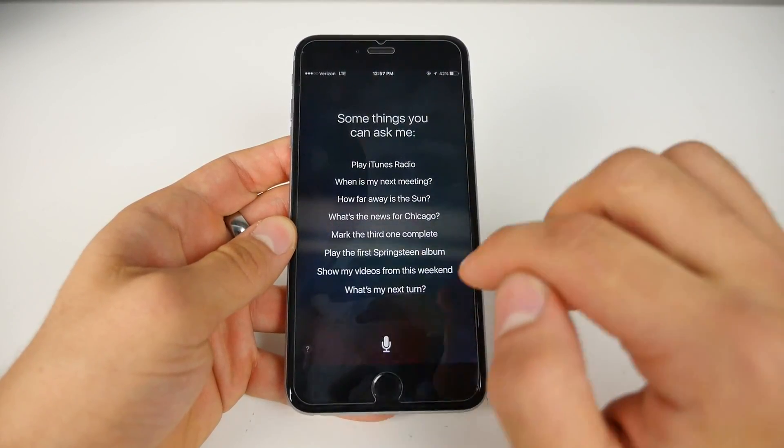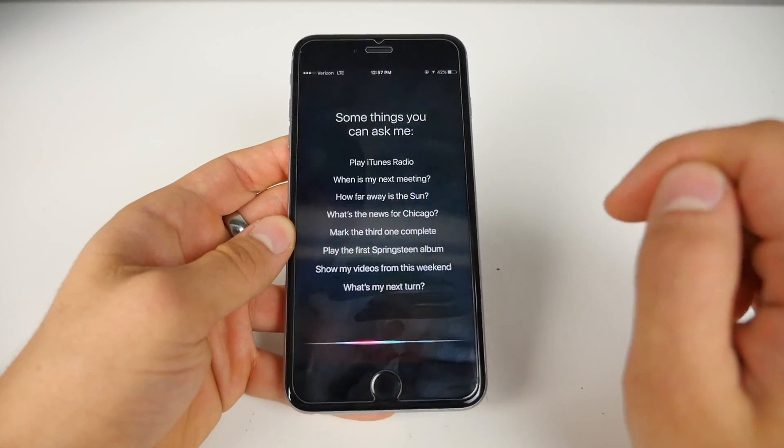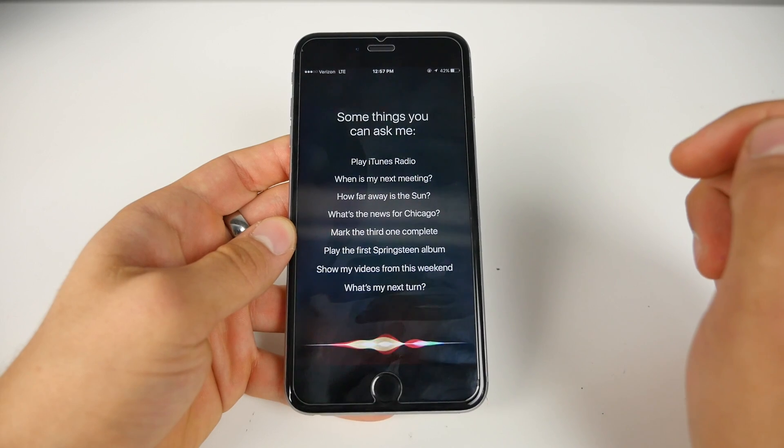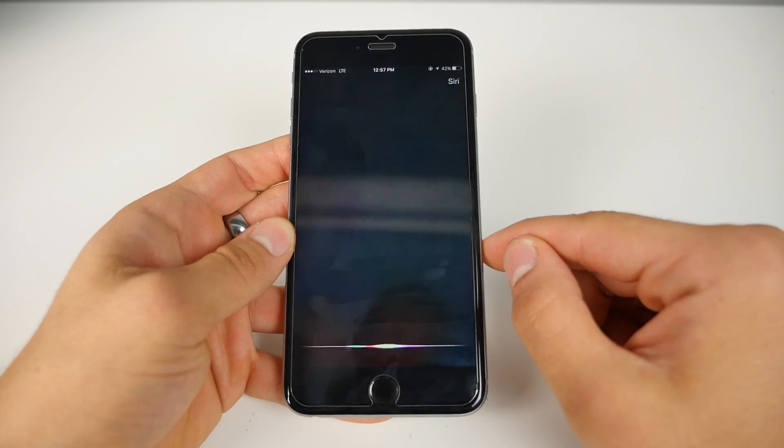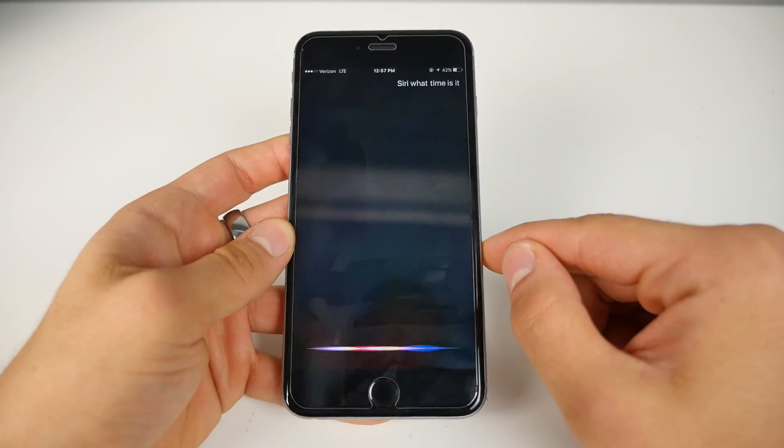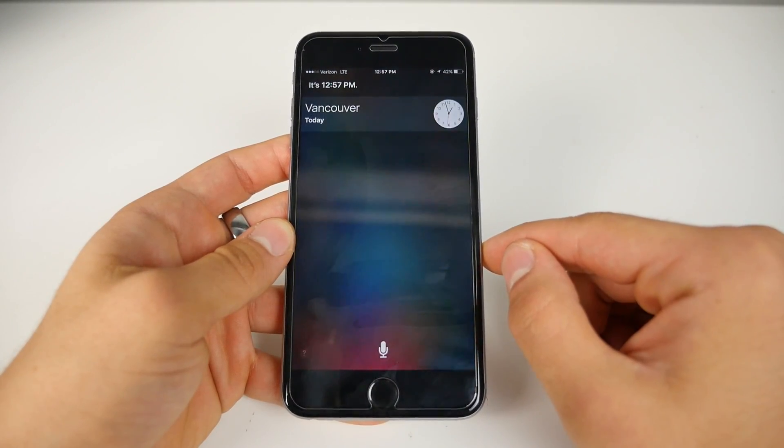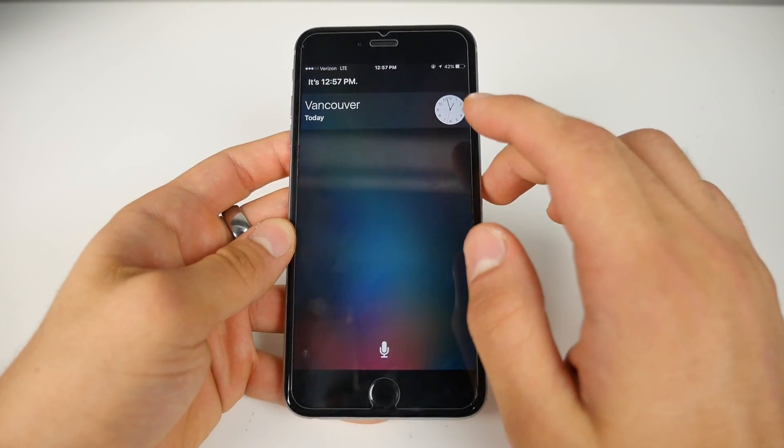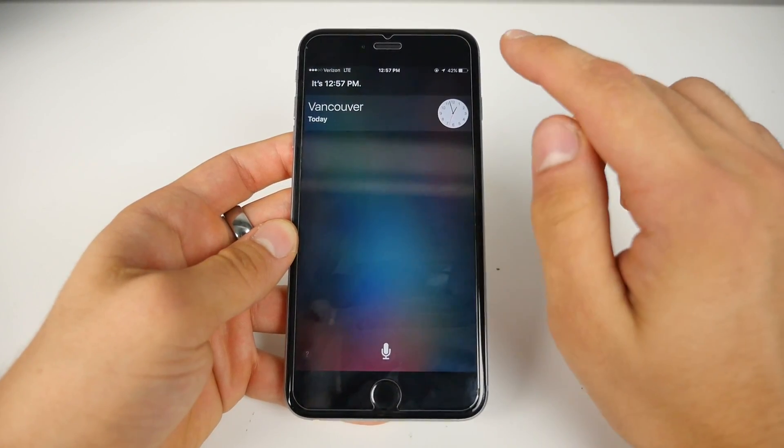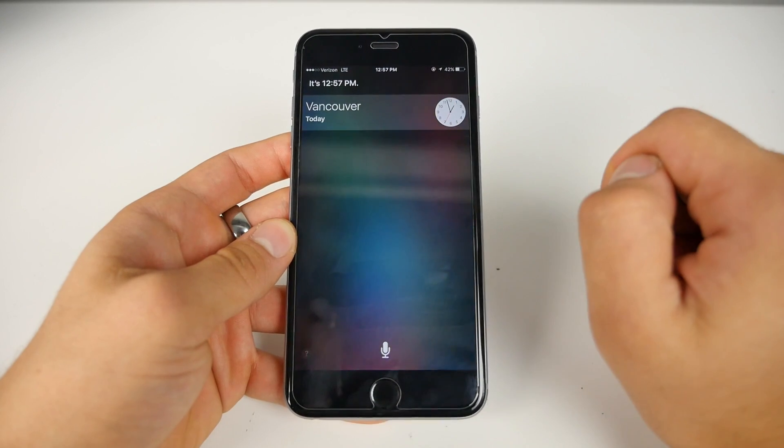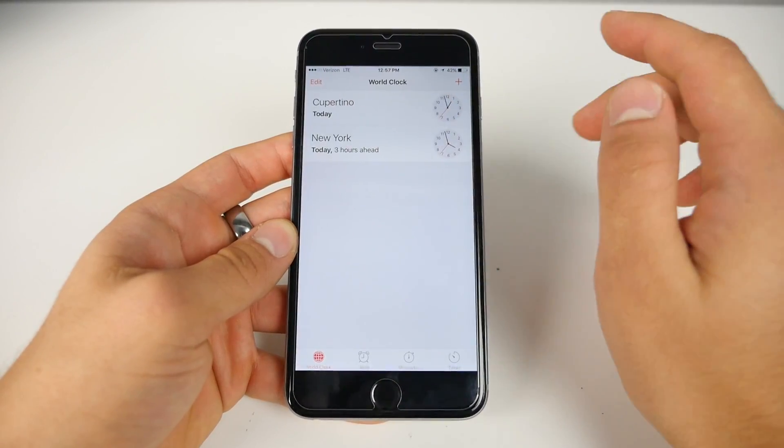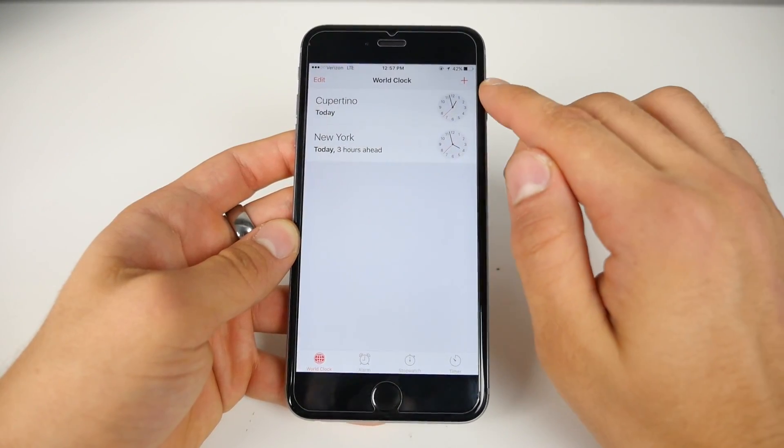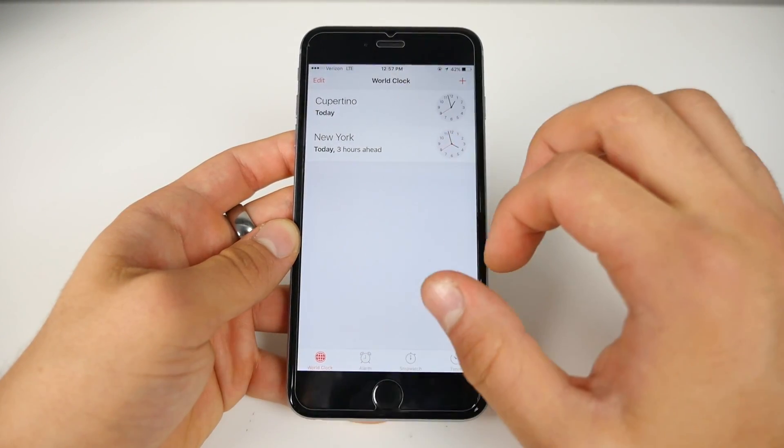So now we're going to go ahead and ask Siri, 'Siri, what time is it?' It's 12:57pm. Okay, so you're going to click on the clock icon and it will take you to the clock application.